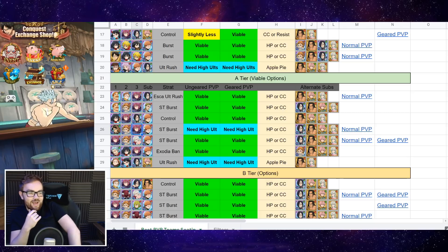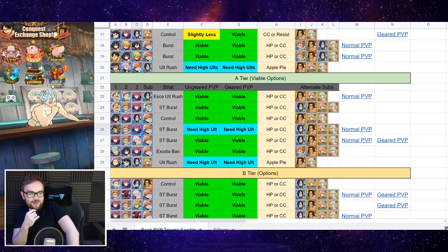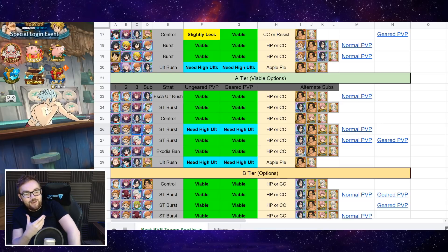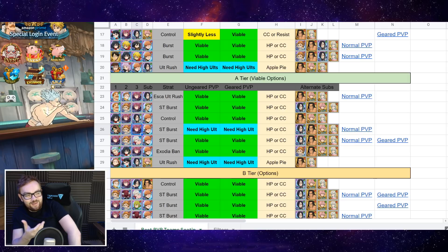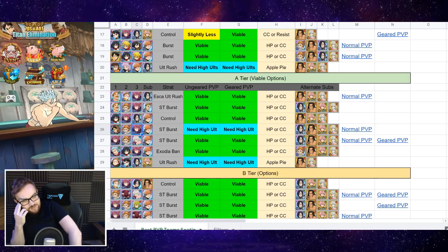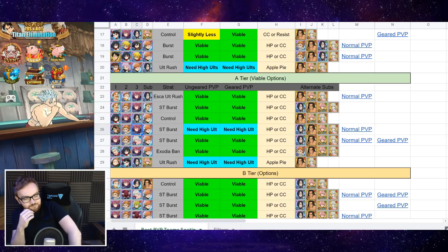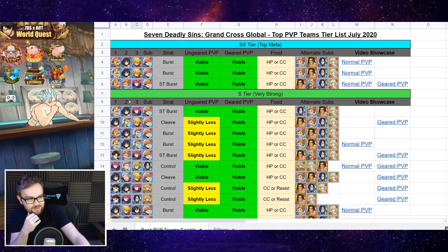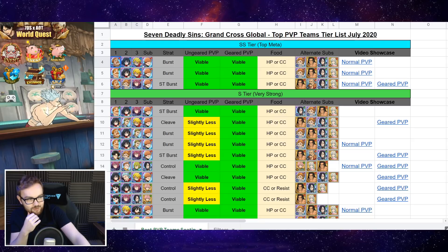And then we got SSR Titan Eren and ult rush again. To really make this work, you do need at least a 4-6 Titan Eren. It's one of those teams that is a little bit impractical sometimes.